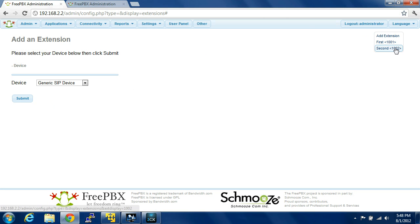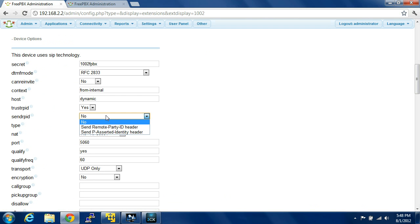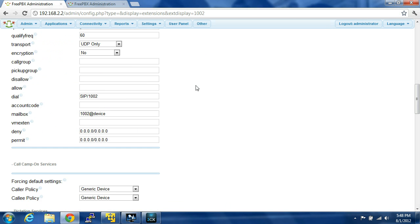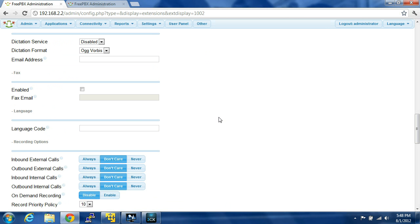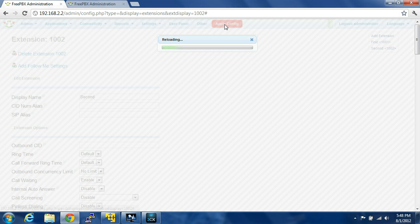So now we have the second extension. Go back in here. Type: peer. Send now. Trust IP dynamic from internal. Can we invite? Yes. All this can stay the same — everything else can basically stay the same. You can go through here and play with the controls yourself. Submit. Apply.